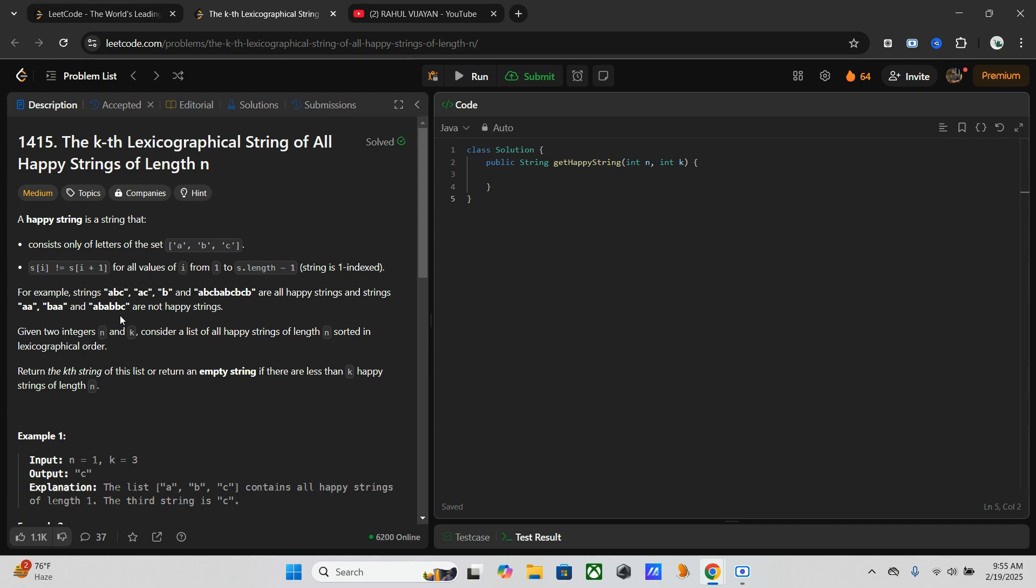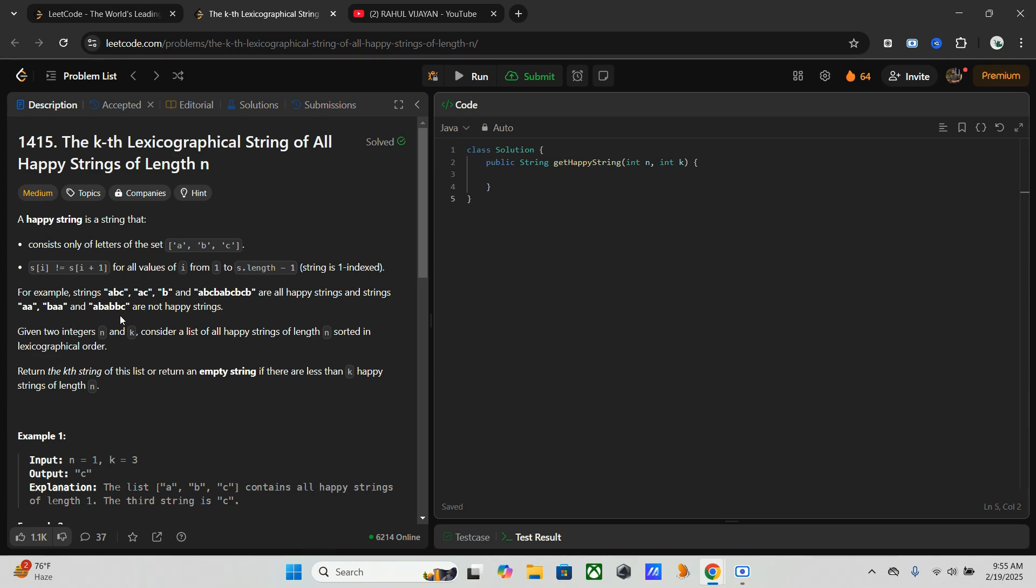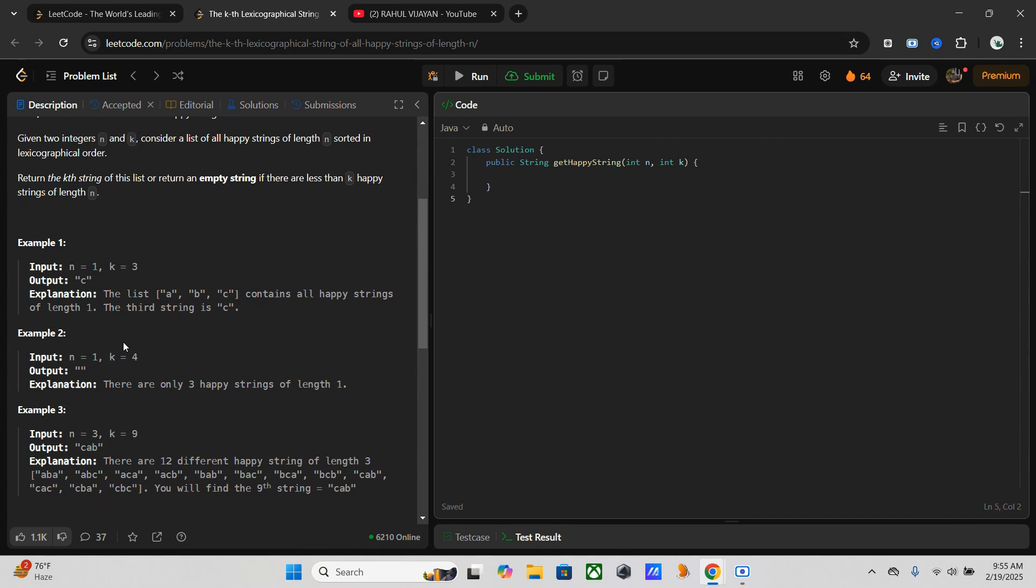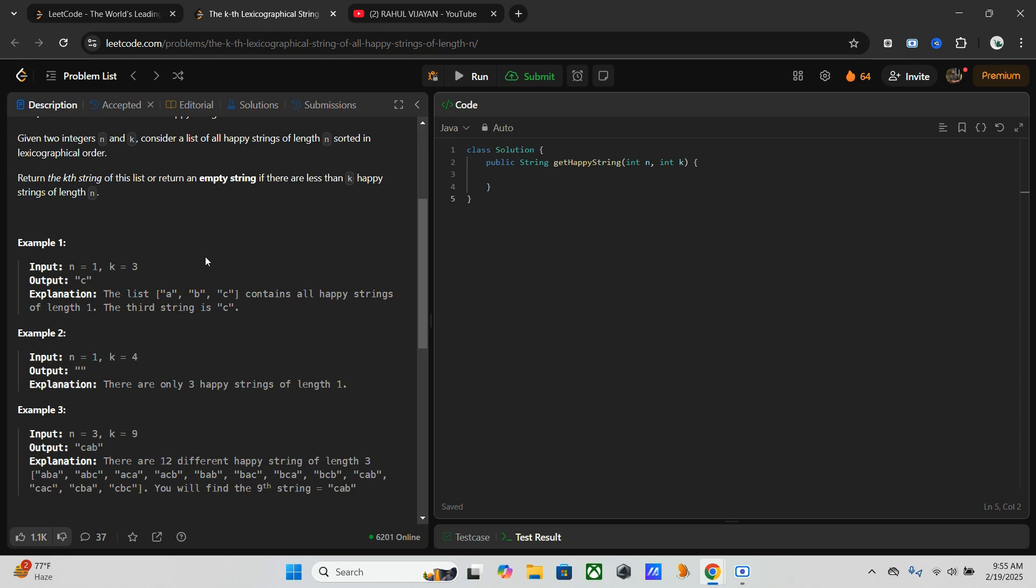In this problem we have two integers: n, which is the length of the string, and k, the kth lexicographical happy string. We need to return the kth happy string if it exists, or an empty string if k is too large. We can go through this example. Here we have input n equal to 1 and k equal to 3. The list a, b, c contains all happy strings of length one, so the third string is c. Next, n equal to 1 and k equal to 4. We have only three happy strings of length one, so k equal to 4 is out of bound.